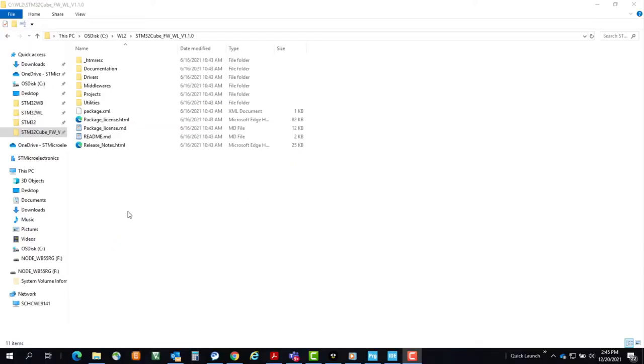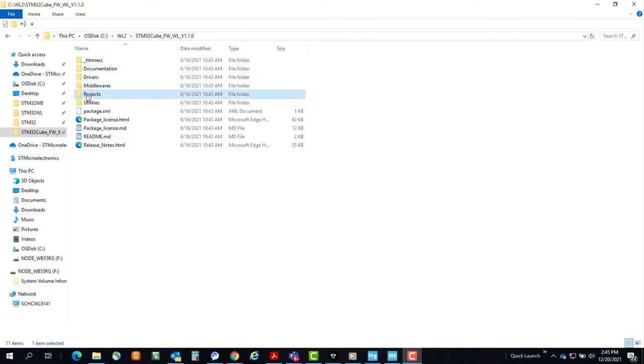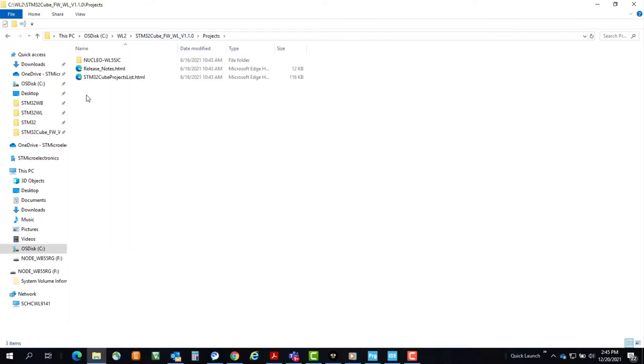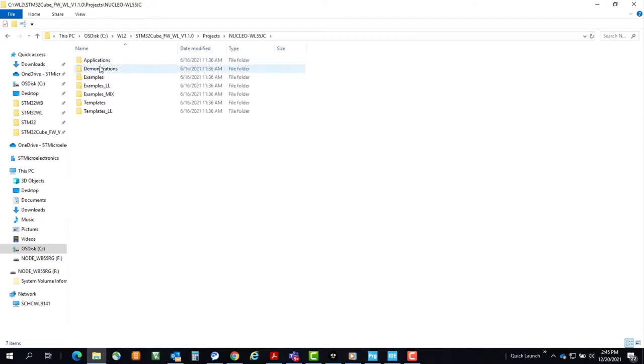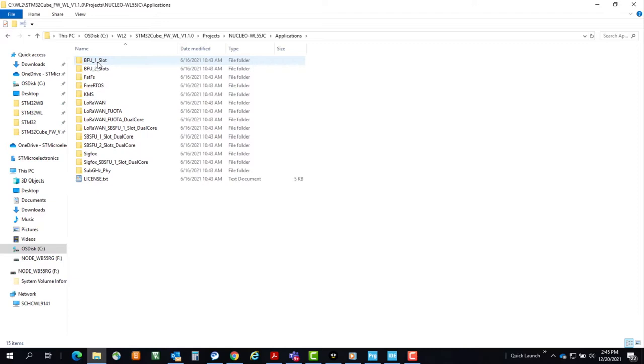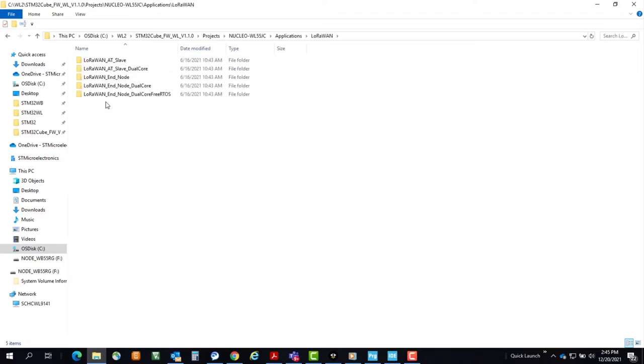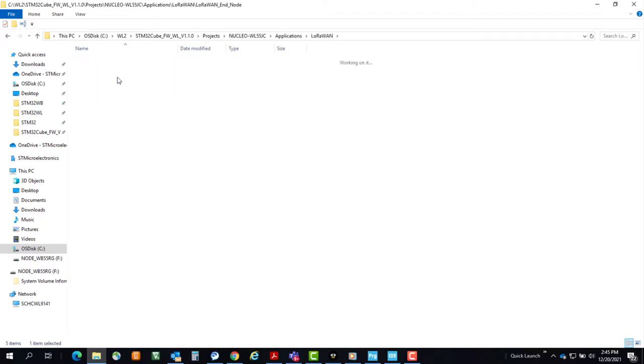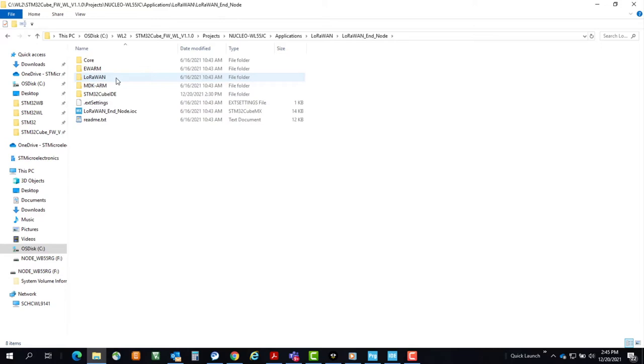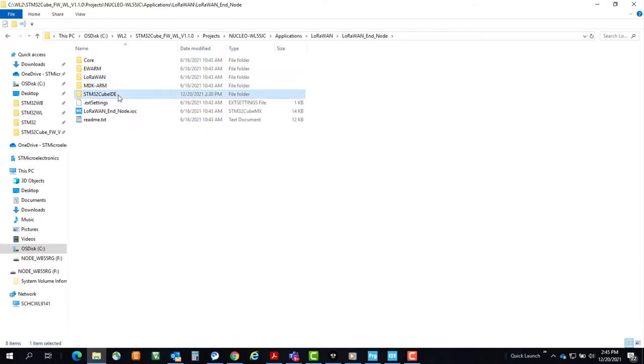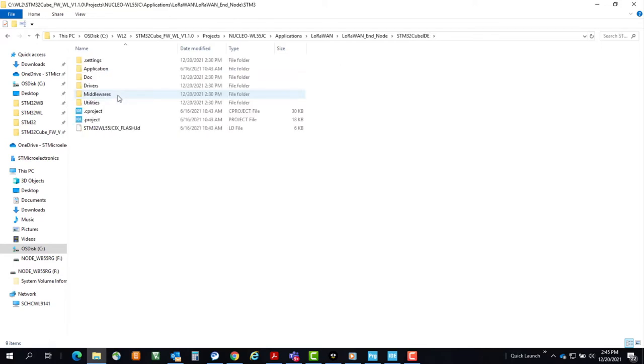Now let's navigate to your unzipped version of the STM32CubeWL firmware library. It should be version 1.1.0. If we go to the Projects folder, Nucleo WL55JC, Applications, LoRaWAN, LoRaWAN Endnode, and then the STM32CubeIDE folder. Double-click on the dot project, and this should launch CubeIDE.